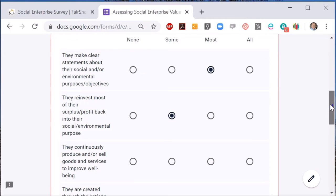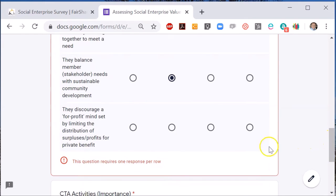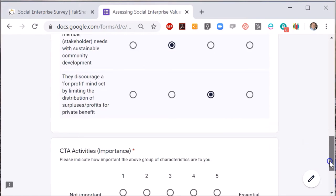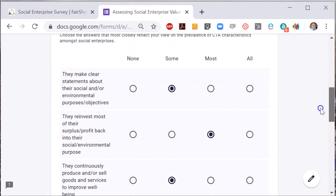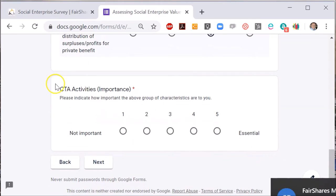Let me fill out the first page. I'm just going to choose a random set of answers, so do not mistake these for my actual views. You will need to do this yourself and consider if the characteristic is something that you have seen in none, some, most, or all social enterprises — choose one option from every row. After the block of characteristics, read them again and assess them: how important are these characteristics to you?